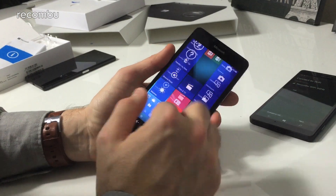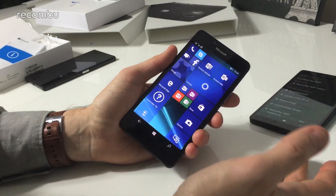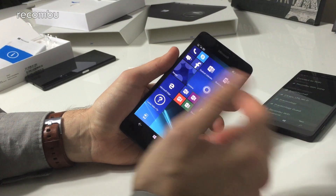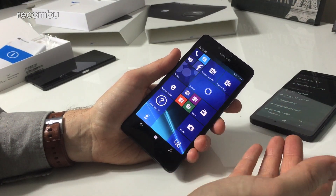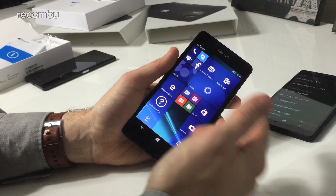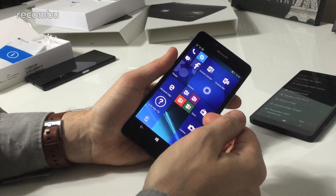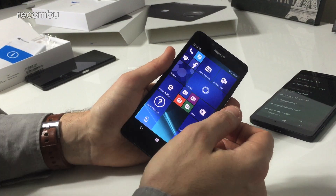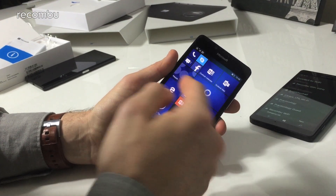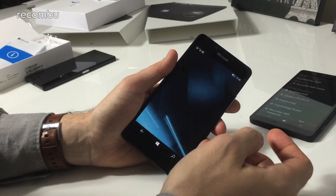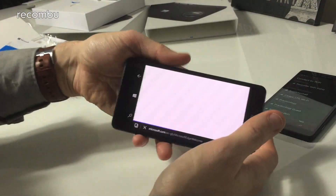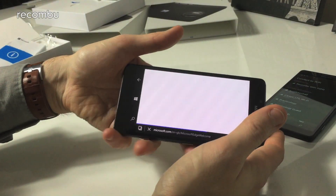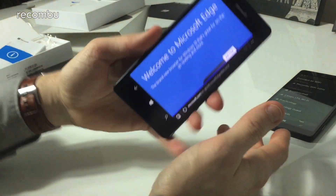As you can see it's already quite highly populated with a bunch of Microsoft stuff. You've got your calendar, your mail, Cortana of course taking a massive precedence on the desktop there. Microsoft Edge, the new browser which replaces Internet Explorer, certainly seems to be a step up.